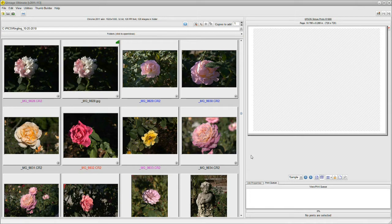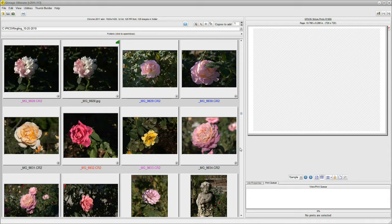Many image programs will put thumbnails on the screen for you, but they're nothing more than miniaturized copies of the images on your computer. Q-Image Ultimate does much more with its thumbnails. It's very powerful.